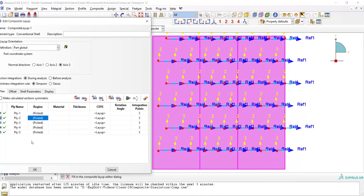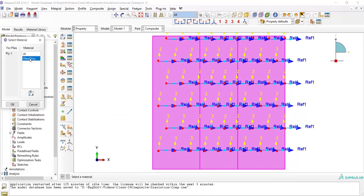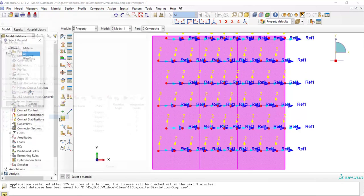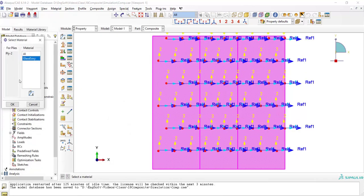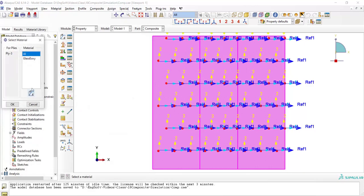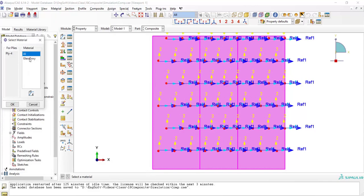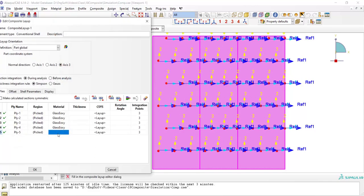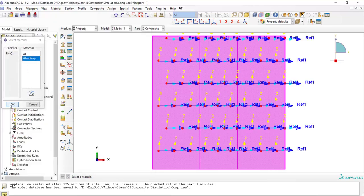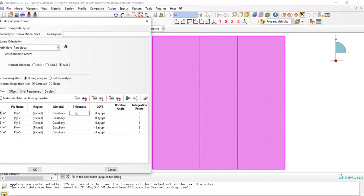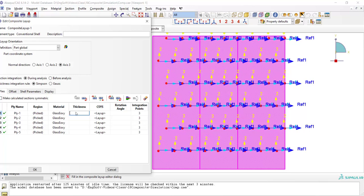Then we should define material for these five layers. The material is glass epoxy. We also enter thickness of each layer here. The thickness is 0.2 for all the five layers.